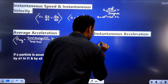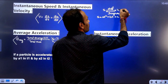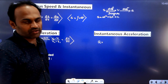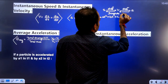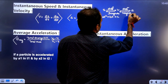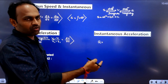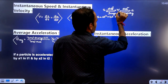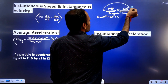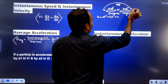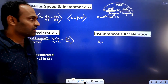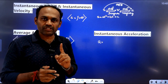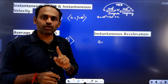By differentiating displacement you get velocity, and by differentiating velocity you get acceleration. Conversely, by integrating acceleration you get velocity, and by integrating velocity you get displacement. We can also say: if you differentiate displacement twice, you get acceleration. So the first order differentiation of displacement is velocity, and the second order differentiation of displacement is acceleration.